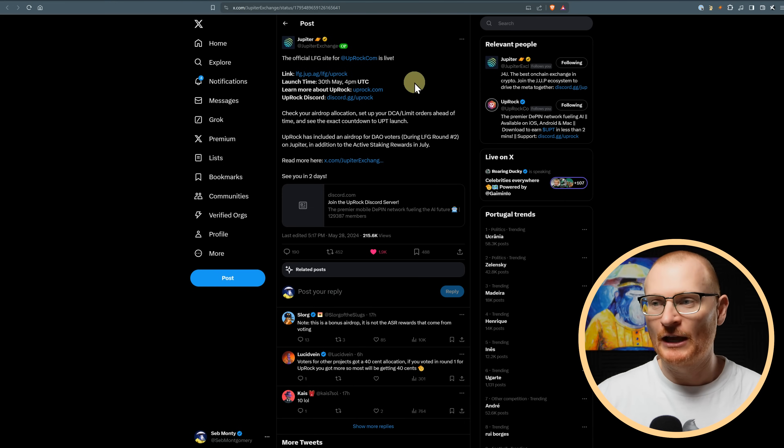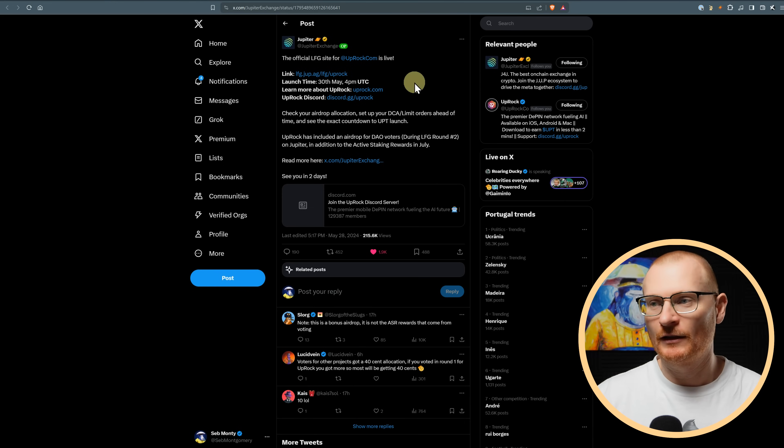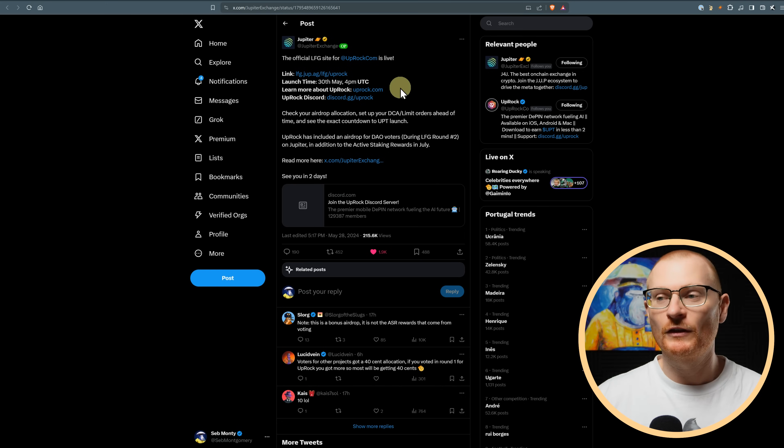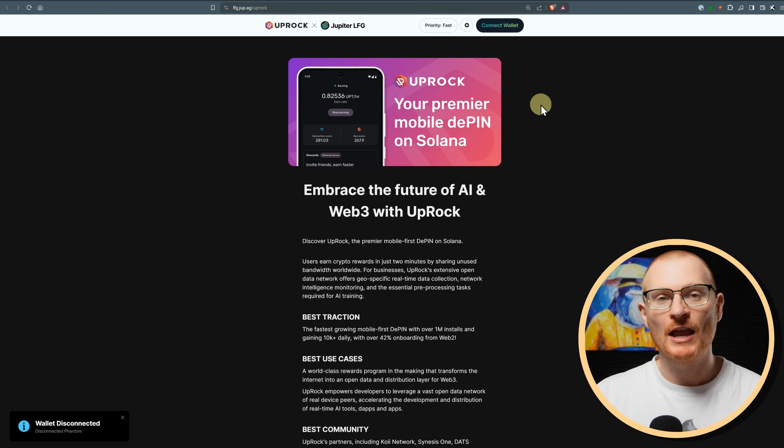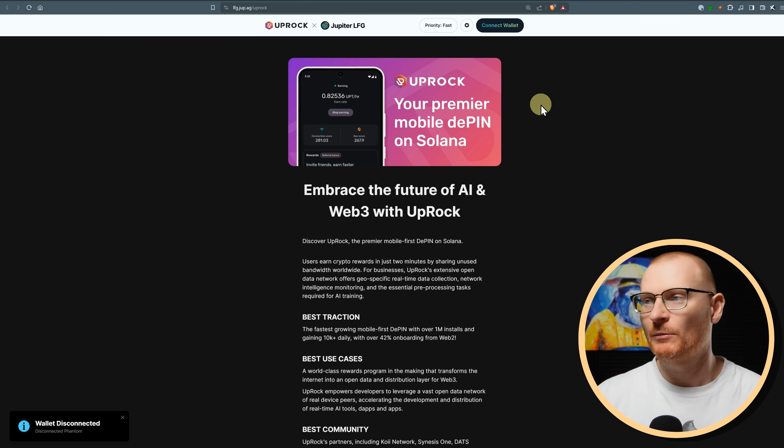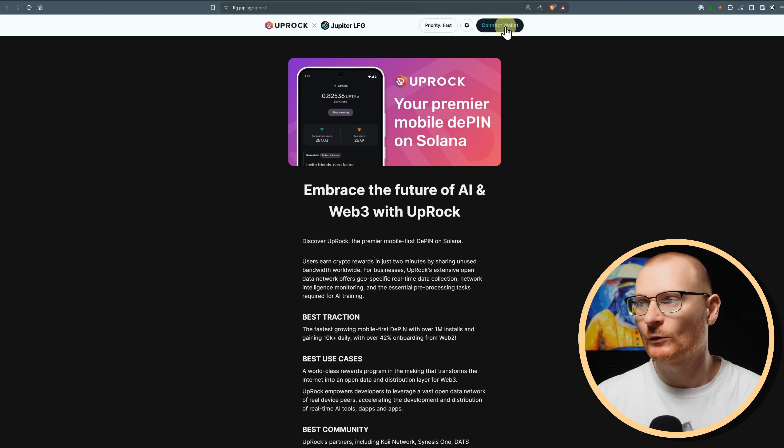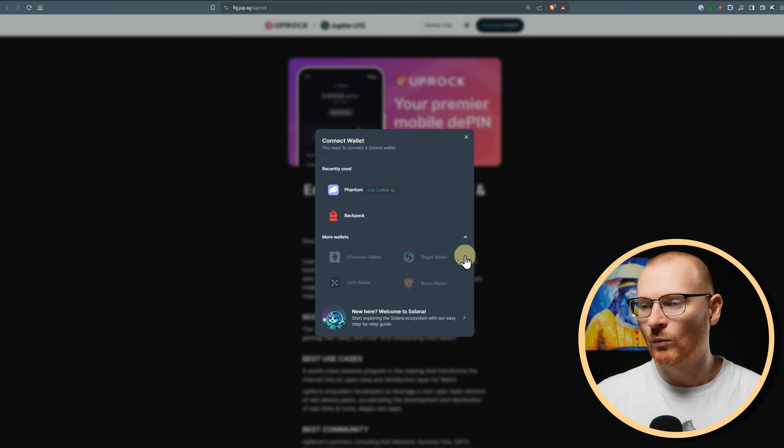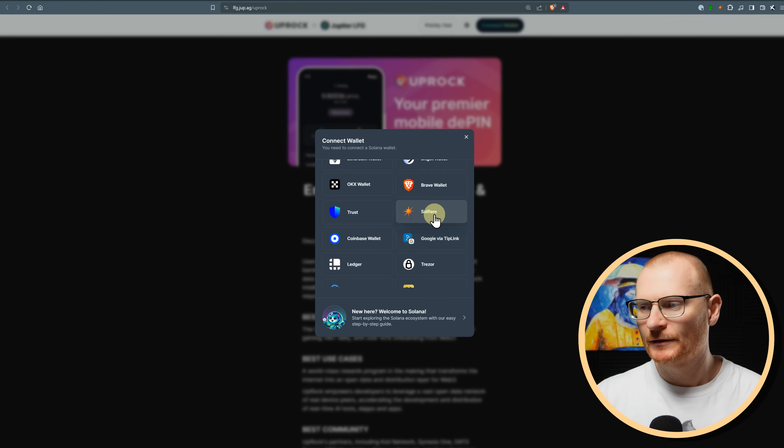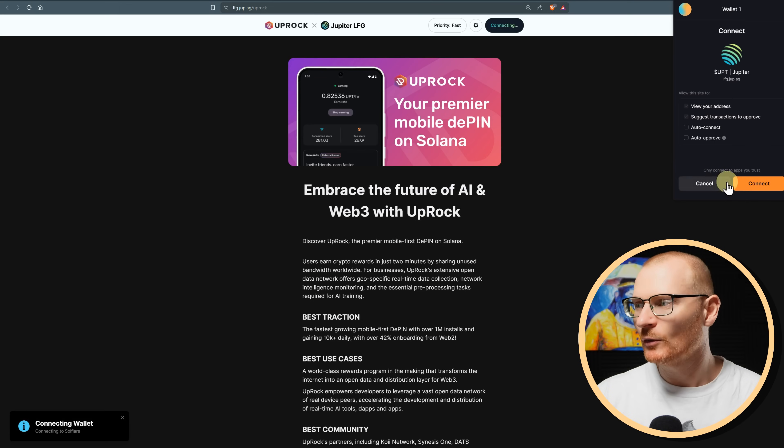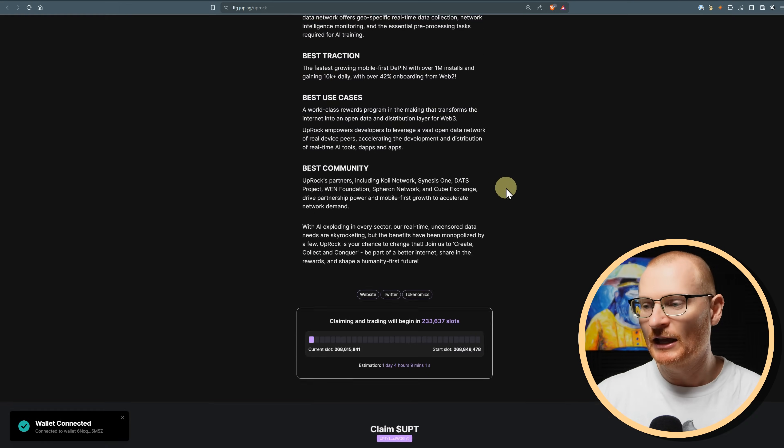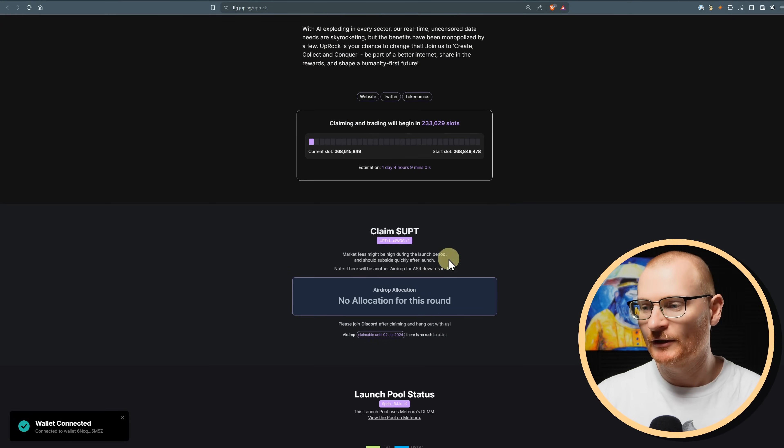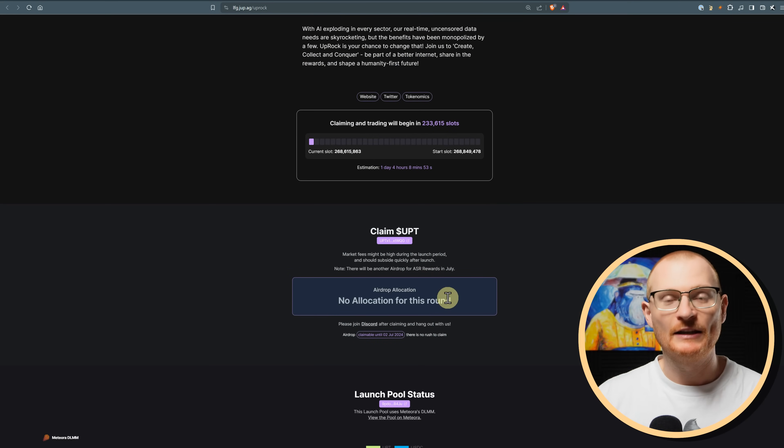So Uproc is gonna have their launch tomorrow, 30th, 4 p.m. UTC. And there's a few things that I'll cover for this. If you wanna learn more, you can go and watch this YouTube video here. And then if you go to the link, let's just go through a couple of things. So let's just quickly connect a wallet here, Solflayer, connect here. I don't think I had any DUPE in here, so I wasn't actually voting.